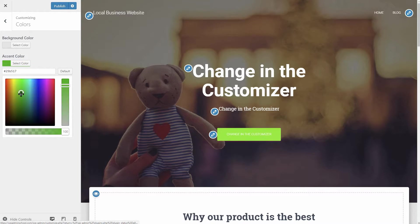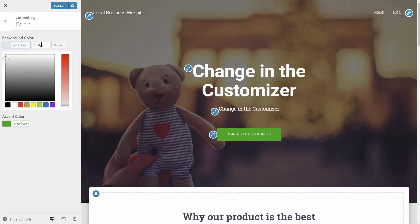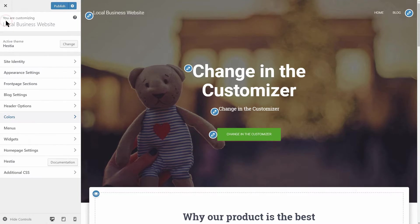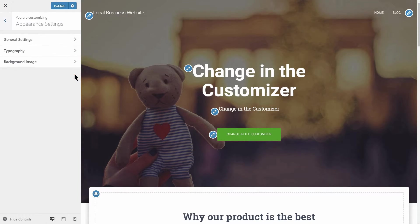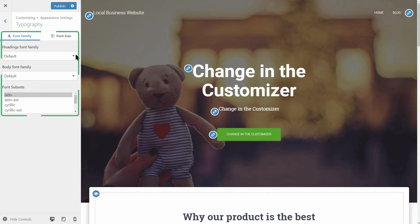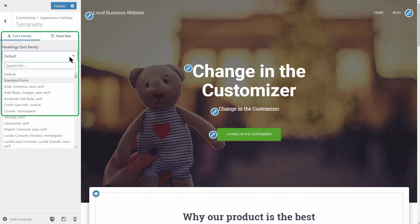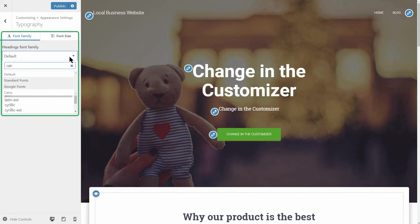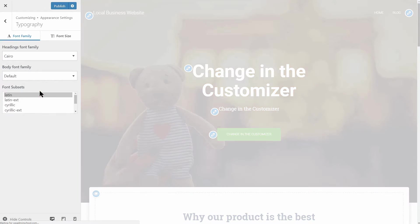The accent color to a green shade, for example, and the background color to white. Another thing you can change before moving on is the font family in the typography section. I will choose the Cairo font for the heading text to match our local website demo presented earlier.